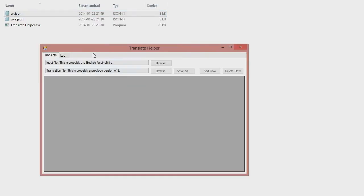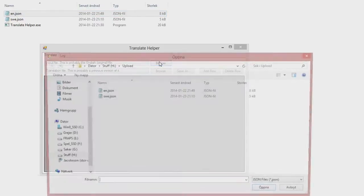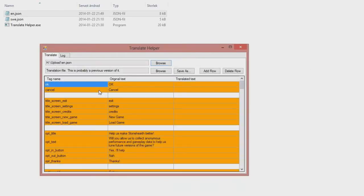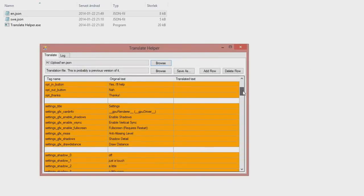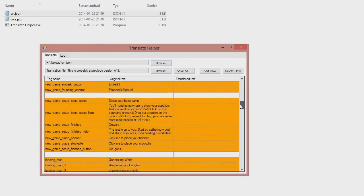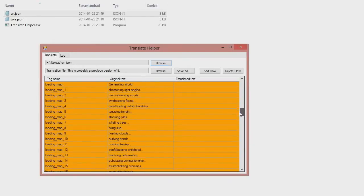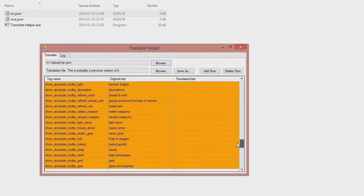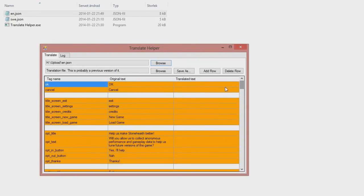So let's open an English file and see how it looks. All these lines are now orange — that means that they have no translation yet.